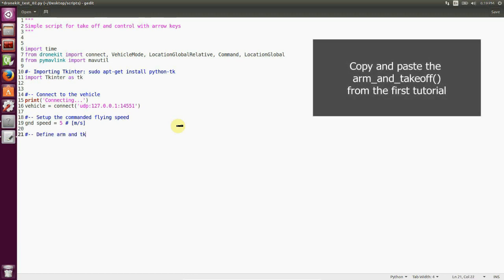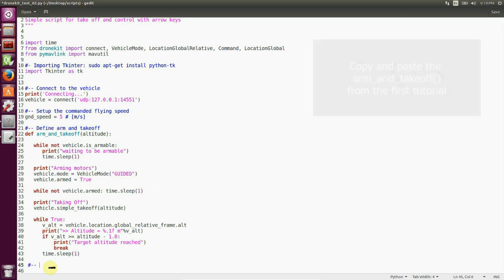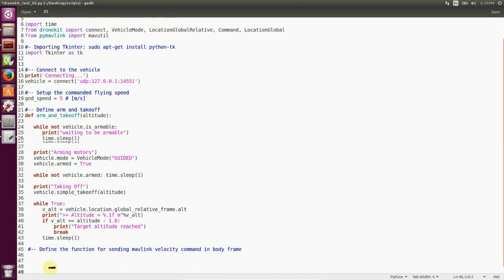Then we arm and take off and we copy and paste the function that we already wrote in our first tutorial. And then comes the fun part.